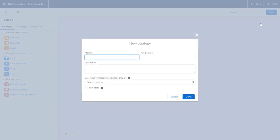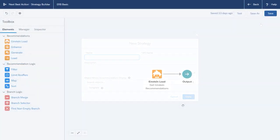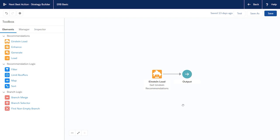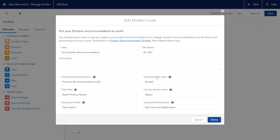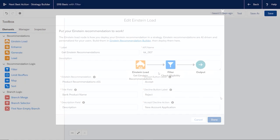Use the Einstein load element to select the recommendation that you built using Einstein Recommendation Builder. You can also add other Strategy Builder elements to meet your business objectives.